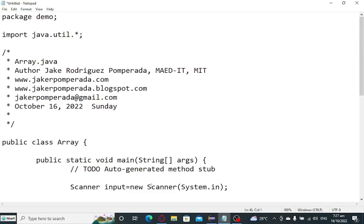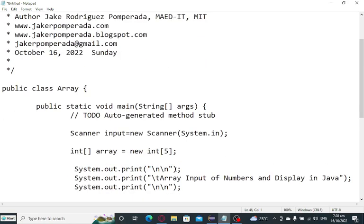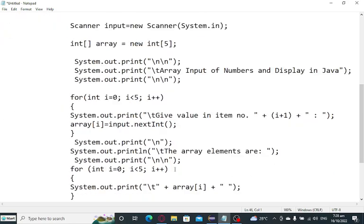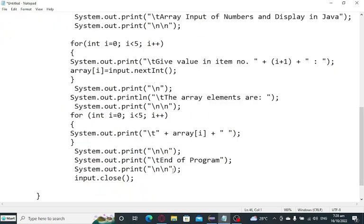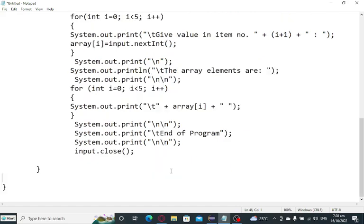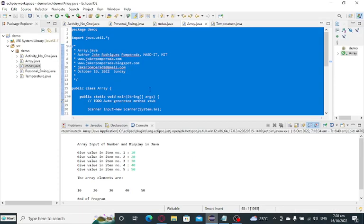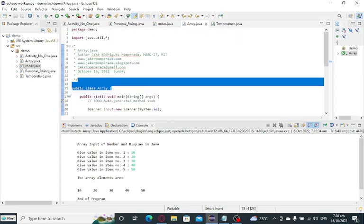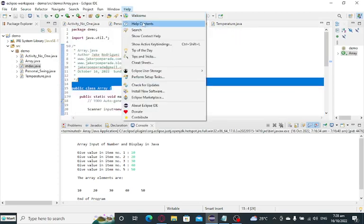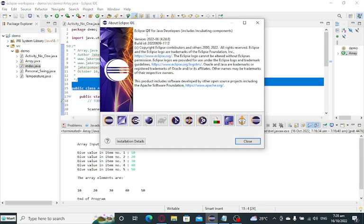So don't worry guys, because I will put a link in the video description where you can download the complete source code of our tutorial video for today. Let us go to Eclipse so that we can run our program. So Eclipse, most of the time I'm using Eclipse as my IDE in writing Java programs.